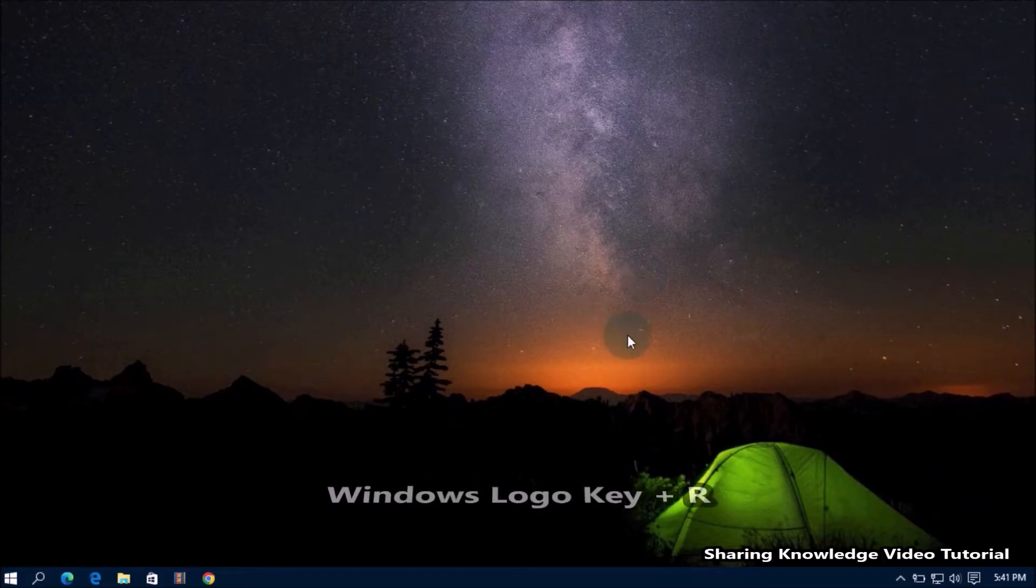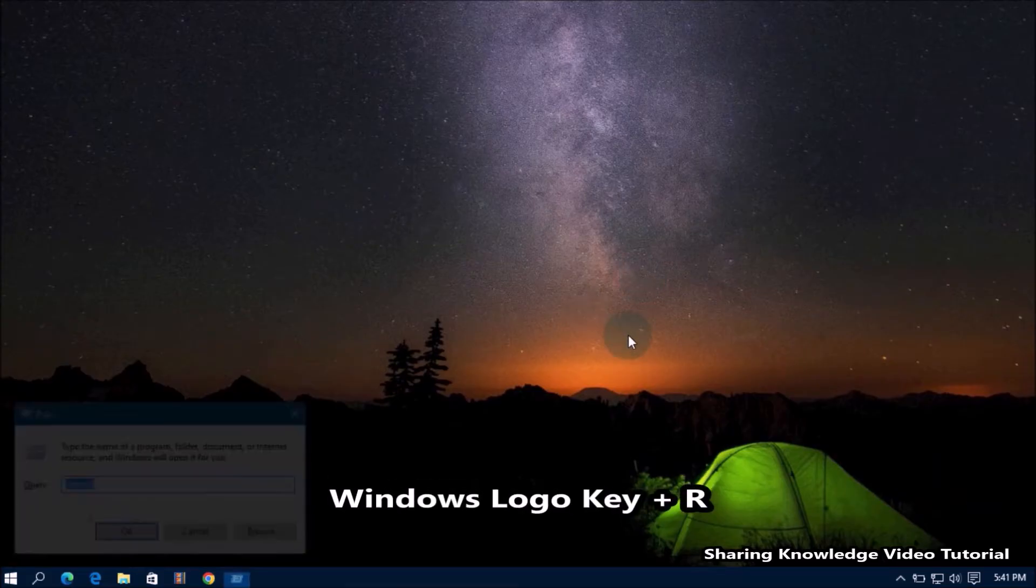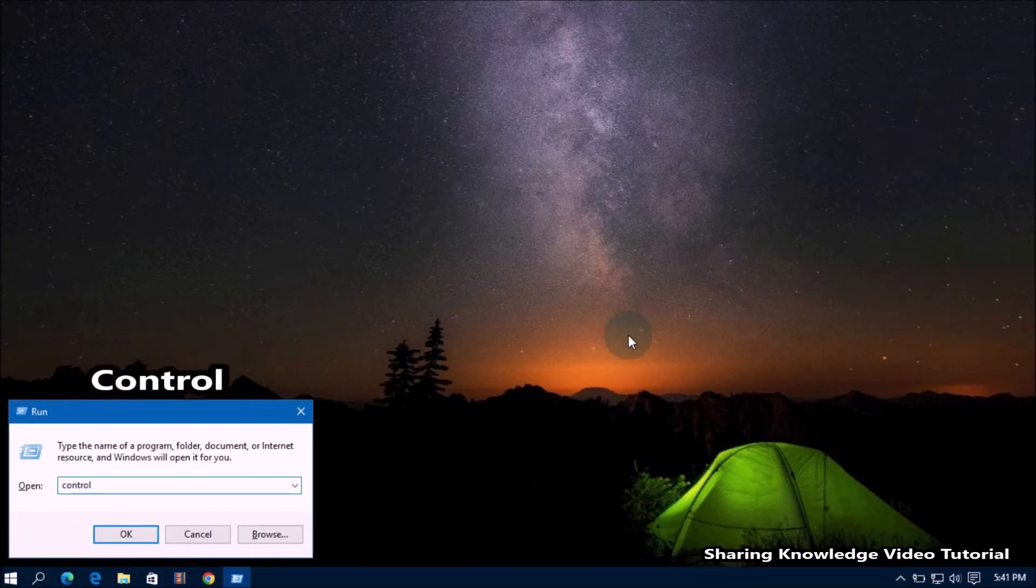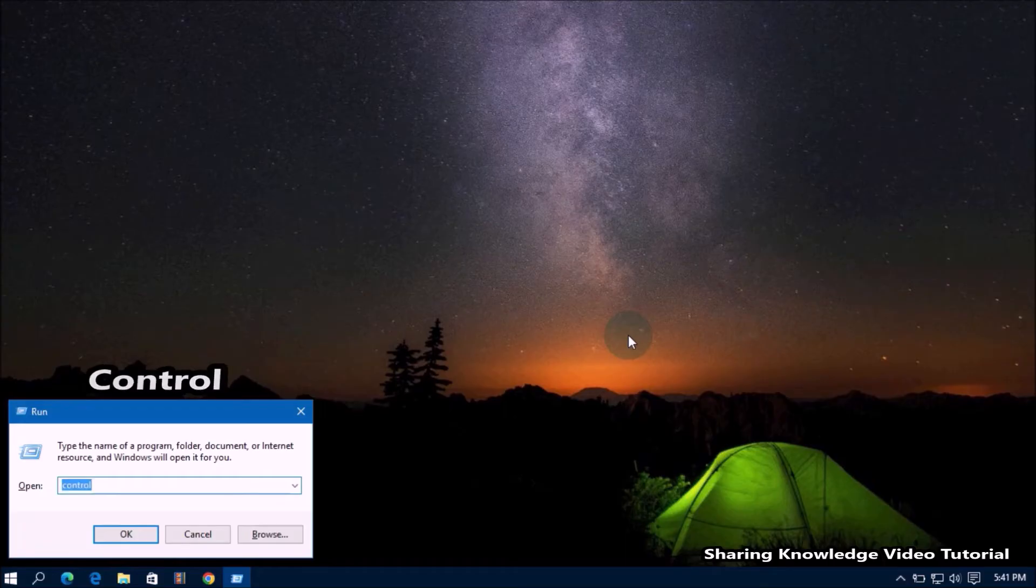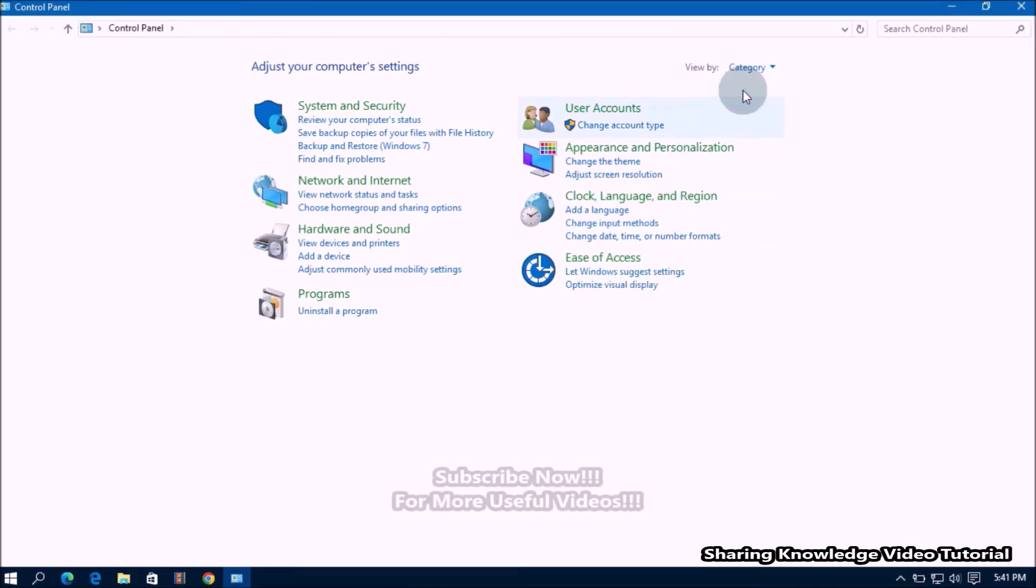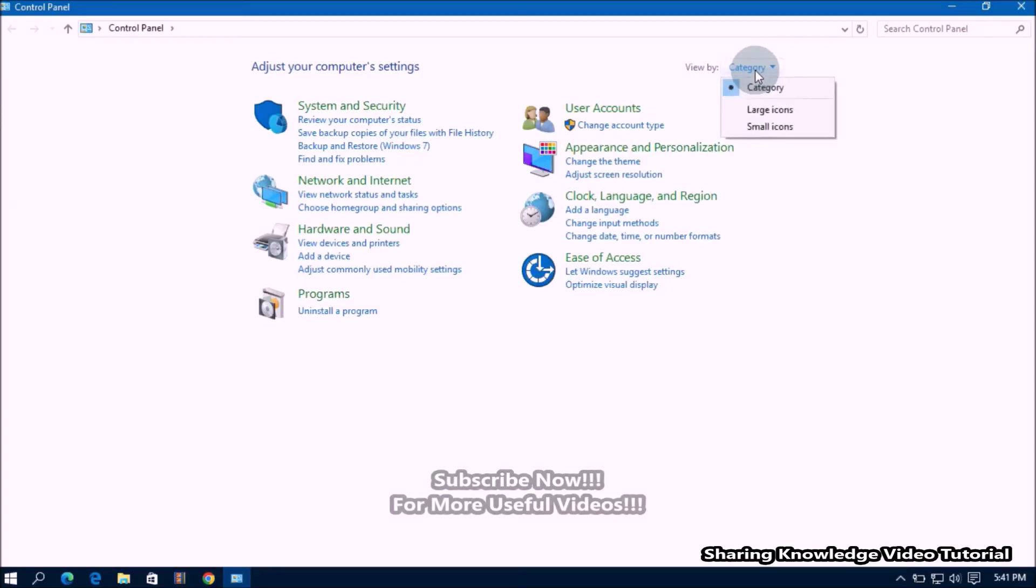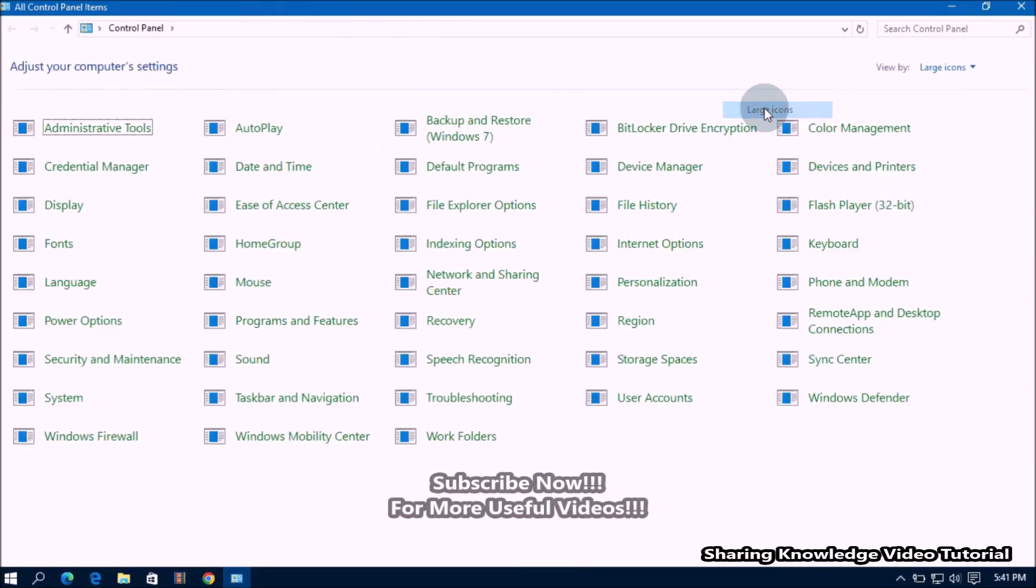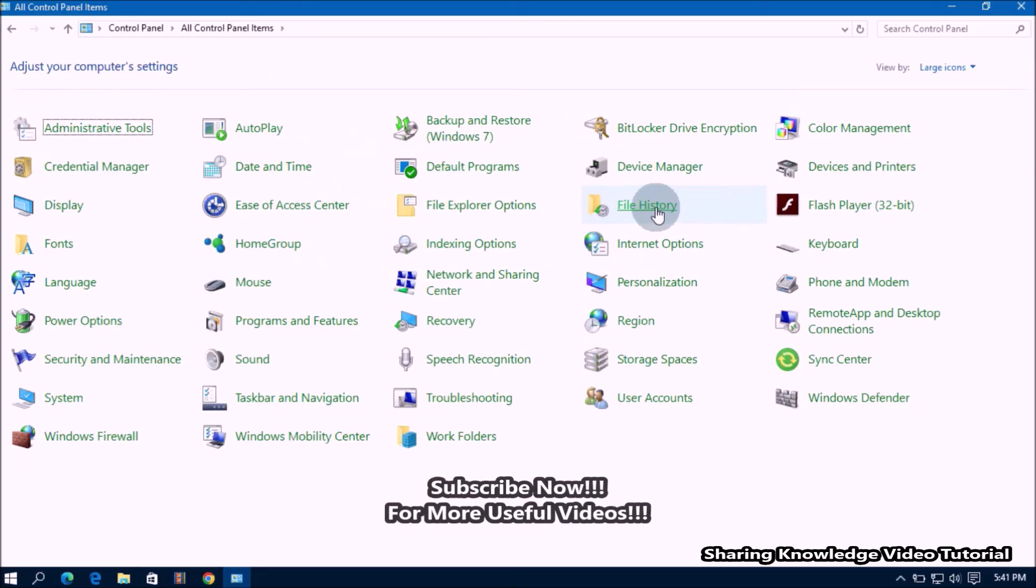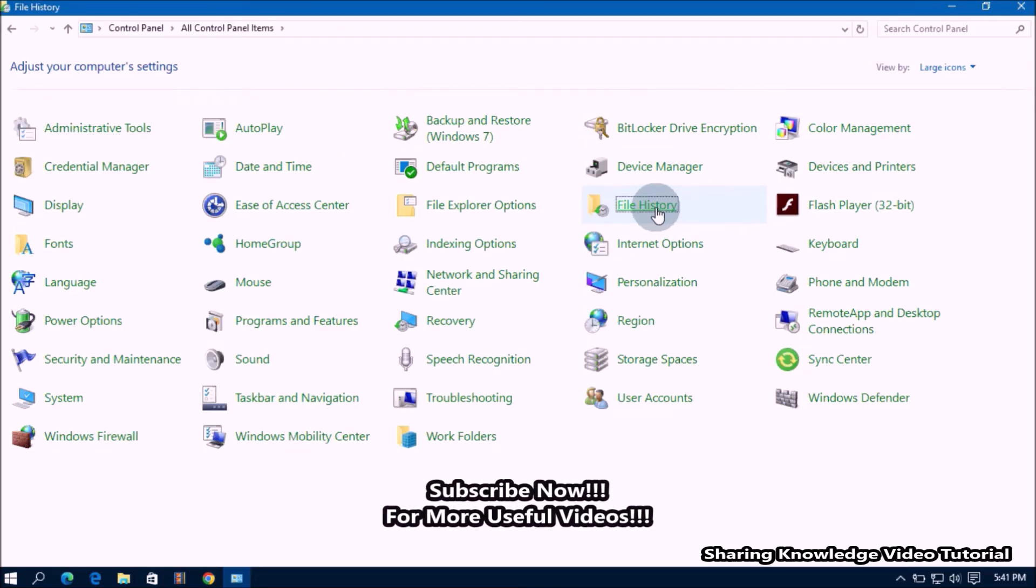Open the Run box by pressing Windows logo key plus R. In the Run box, type control and press enter to open control panel. In the control panel, change the view option to get all control panel settings. Under control panel settings, click on the file history settings.